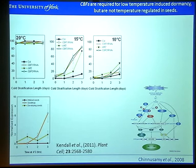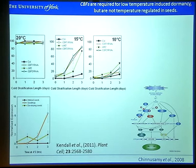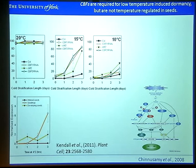This suggests that there must be CBF-independent mechanisms regulating dormancy as well. We were also interested to see whether CBFs are regulated by temperature in seeds as they are in vegetative tissues. Looking at CBF1 expression, in seedlings — shown in orange — after an hour at four degrees you get a clear increase in expression. Whereas in developing seeds, there seems to be a fluctuating expression of CBF1, but it doesn't appear to be strongly increased by low temperature.